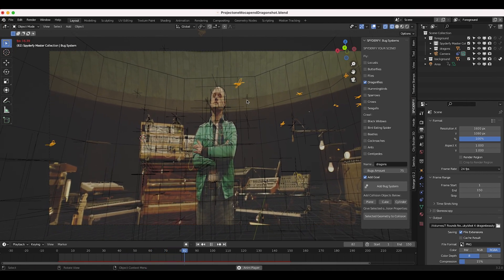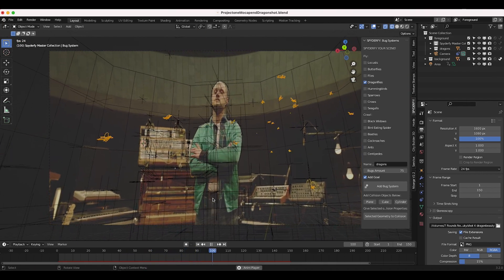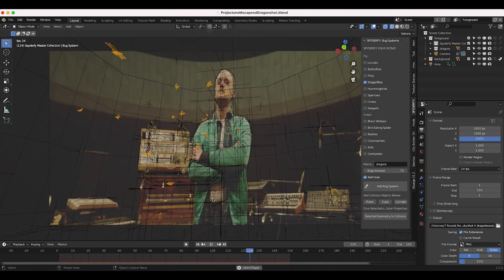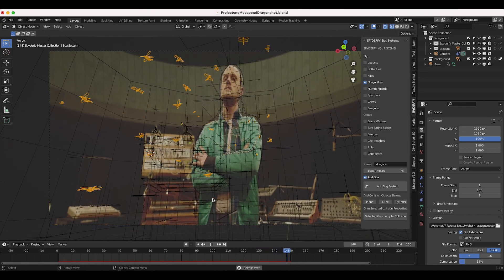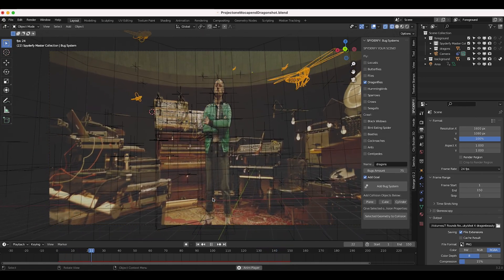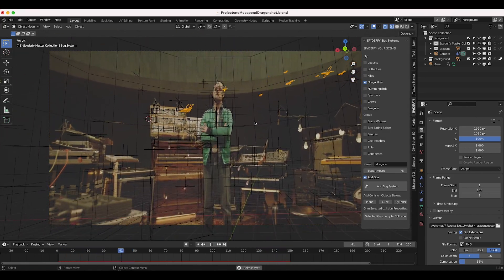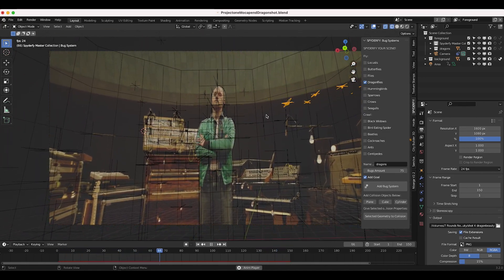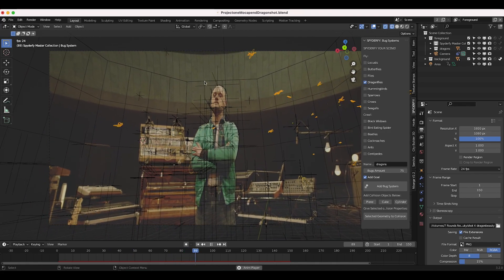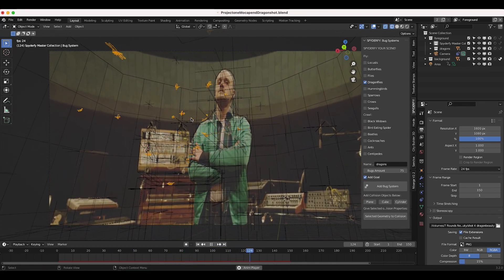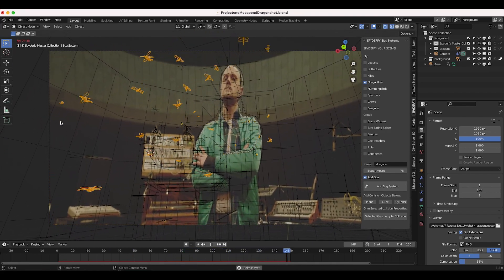The reason for that is because we're reusing elements from some other shots. All I've done in this specific Blender scene is created one Spiderfy void particle system and animated the goal going throughout 3D space to create the foreground dragonflies.